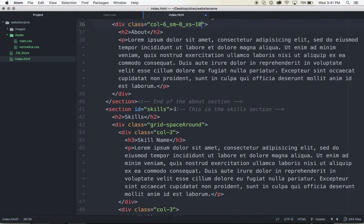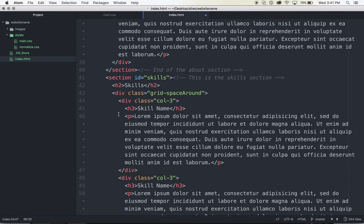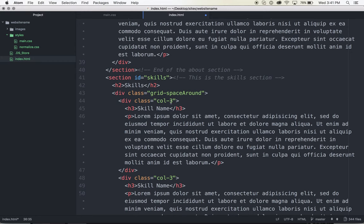When it comes to my skills section, where all of the columns are laid out in kind of rows of three, when that drops to a smaller screen, I want it to take up the entire width of the page. So I'm going to say underscore small dash 12.